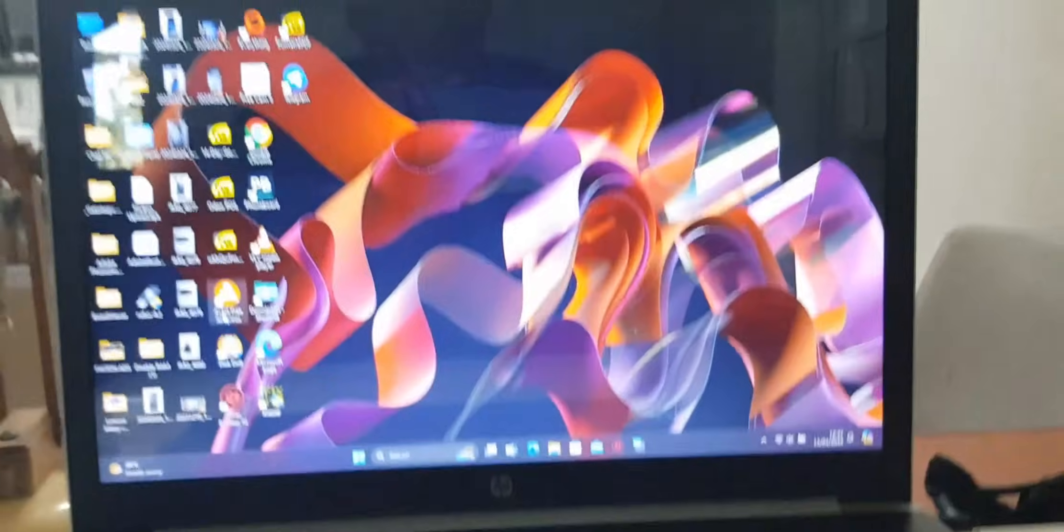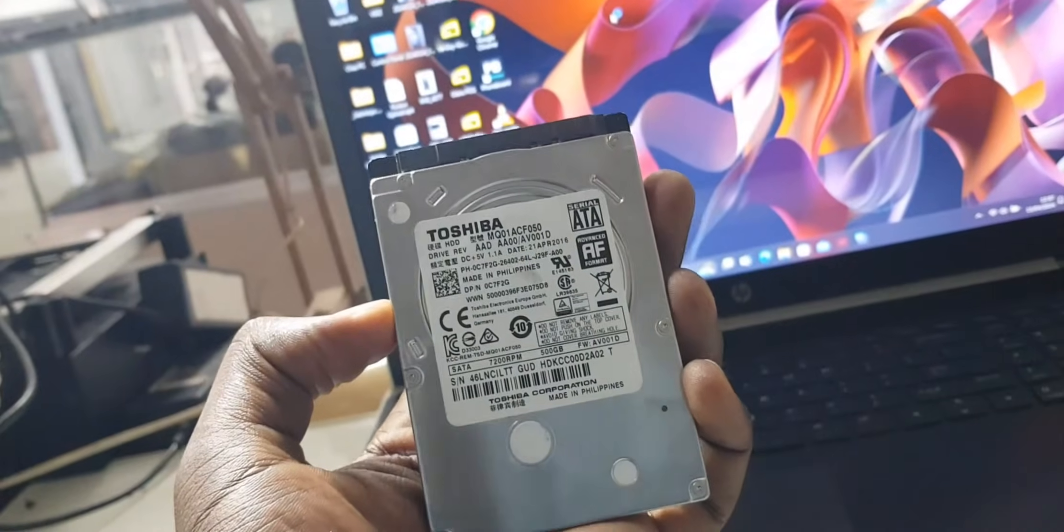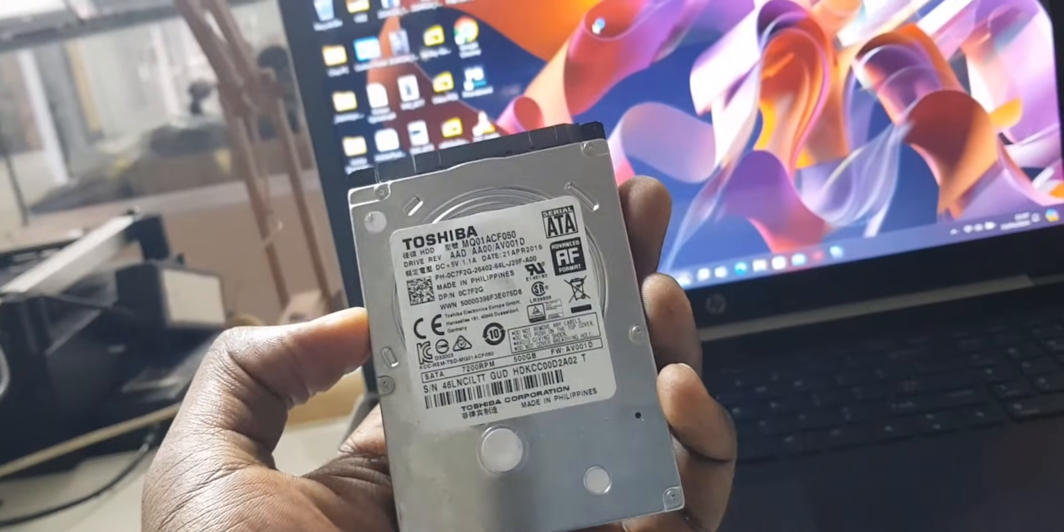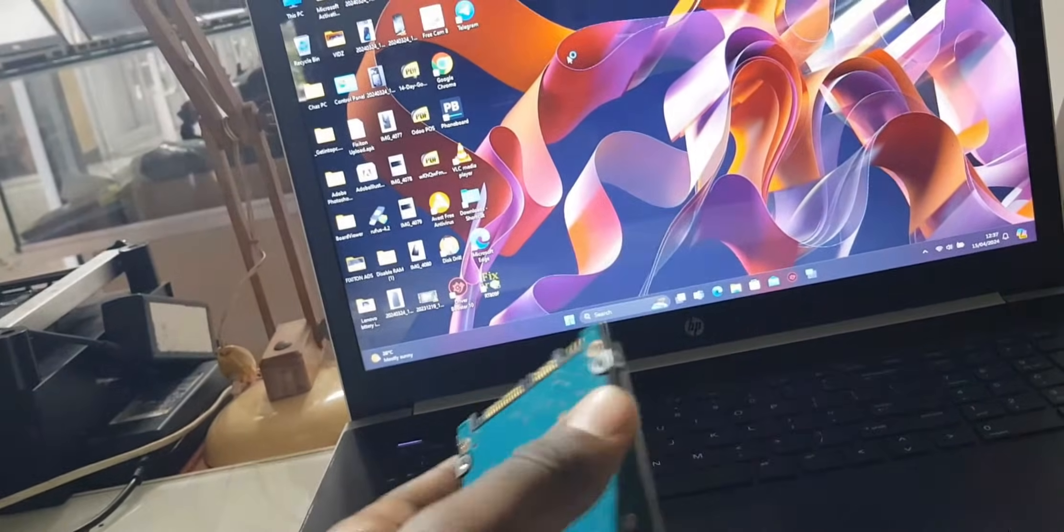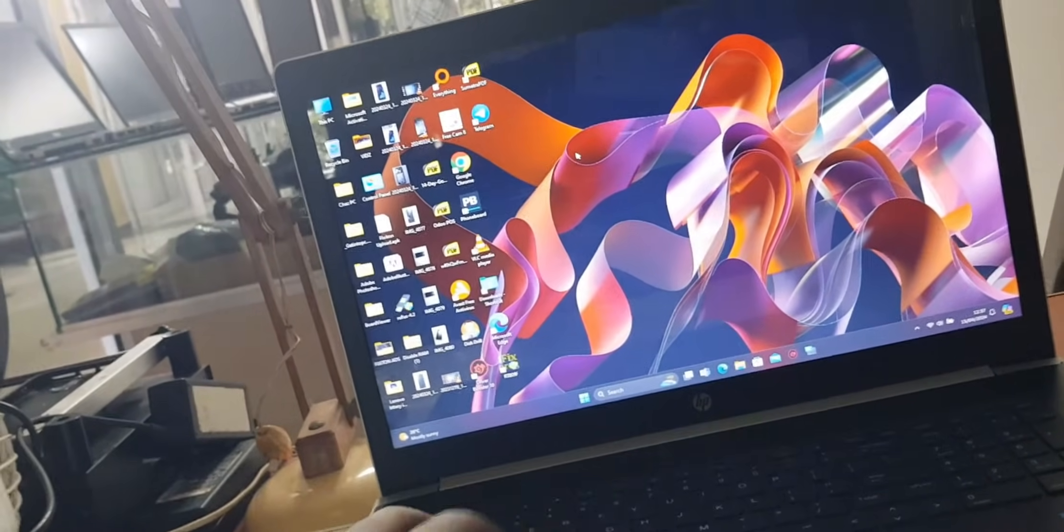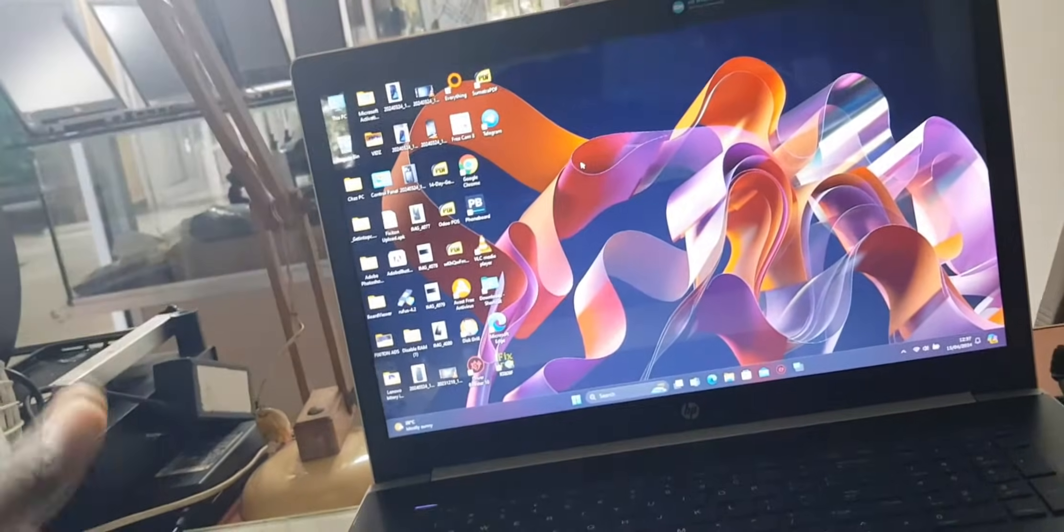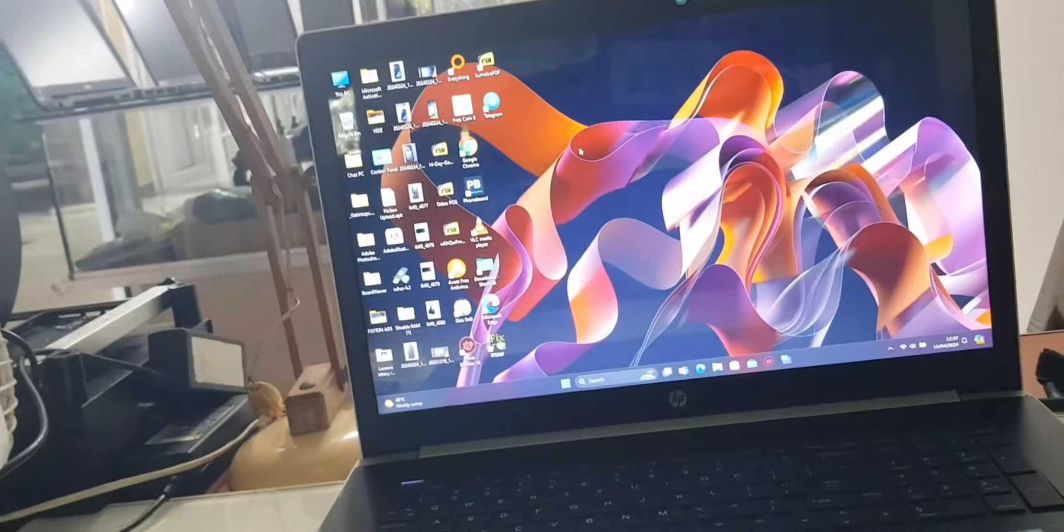I've got another hard drive here. This is a Toshiba 500GB and I've already installed Windows 11 on it. We are going to open up this laptop behind, replace this hard drive, and see its performance.